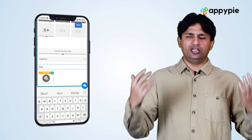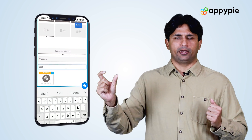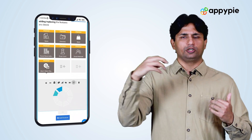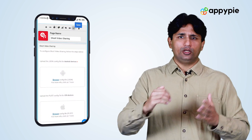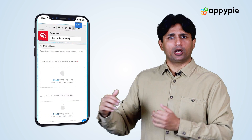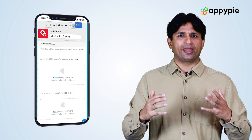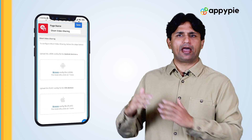There will be a feature called short video sharing. You need to add that feature within your app. Once you have added the short video sharing feature, you would need to get three different files from Firebase.